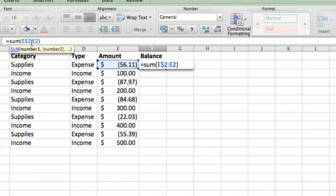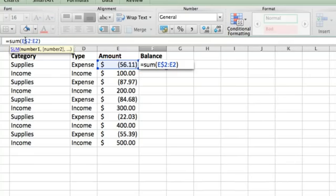But before we hit enter and actually enter the formula, on the start of this range on the E2, we're going to put a dollar sign before the two. That's telling Excel that when we copy this formula somewhere else, the two remains fixed and you'll see why that's important in just a second.